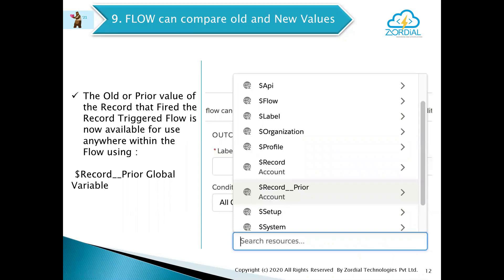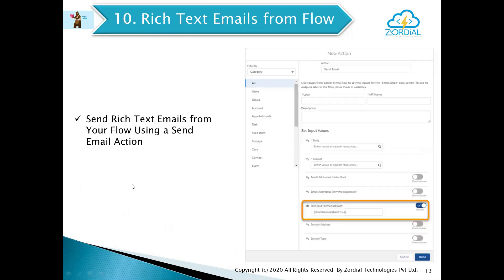The next one is that Flow can now compare old and new values. Just like a trigger, we can compare the new value with the prior or old value in Flow as well. To fetch the old value in Flow, we need to use the variable called $Record.Prior.